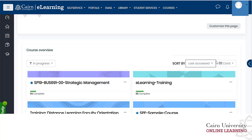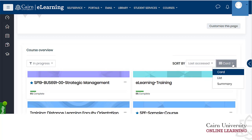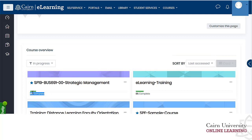There is also the card view, which is the current default — you see a picture for the course, the title, and the percent complete. The percent complete is connected to completion tracking within the course and is mostly useful for students. As faculty, you don't need to worry about it much, as it reflects the percentage of activities completed in the course.